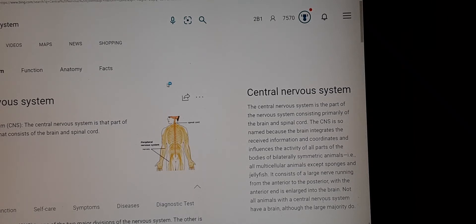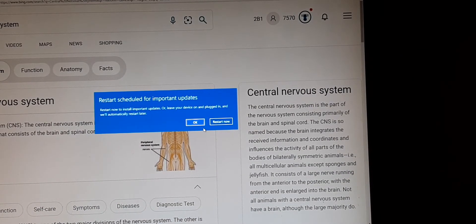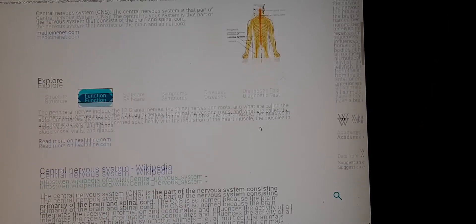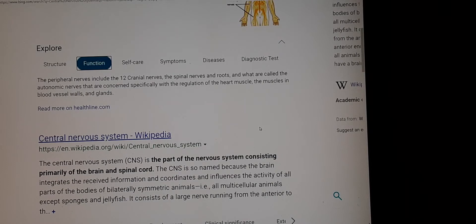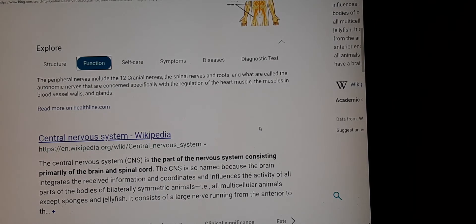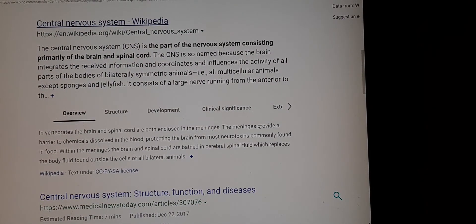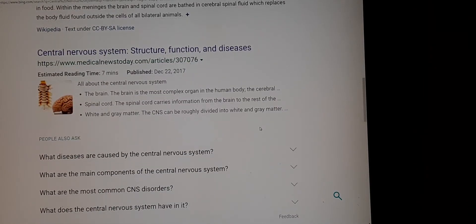Not all animals with a central nervous system have a brain, although the large majority do. The peripheral nerves include the 12 cranial nerves, the spinal nerves and roots, and what are called the autonomic nerves, which are concerned specifically with the regulation of the heart muscle, the muscles in the blood vessel walls, and glands. I want you to remember these as we move forward, because this is the main thing I always bring up in my social media posts, especially on LinkedIn.